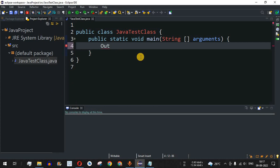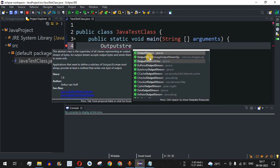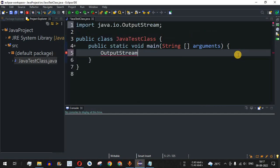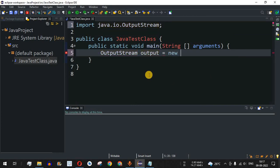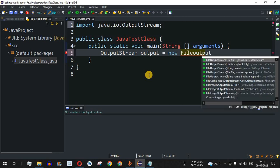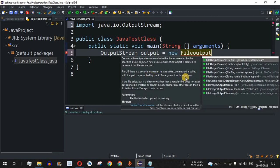In Eclipse, when we type OutputStream, it is suggested as a class, but since it is abstract we cannot create direct objects from it. So we create an output object using the new operator with FileOutputStream instead — this is the class we can actually instantiate.